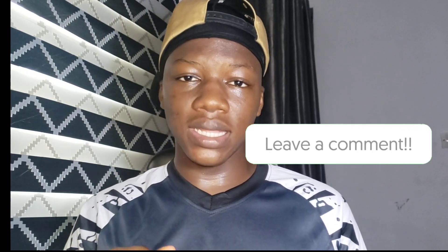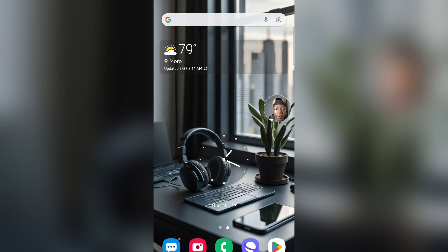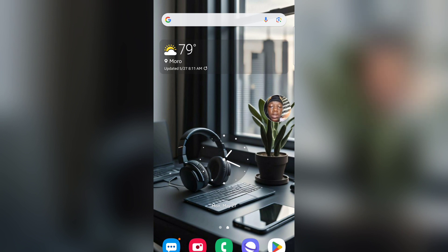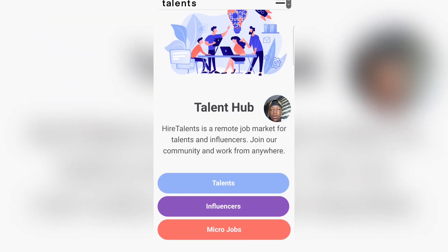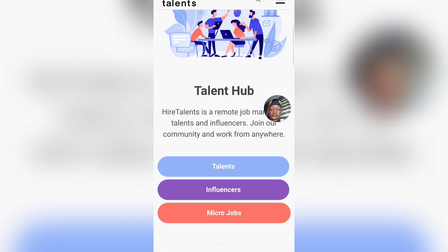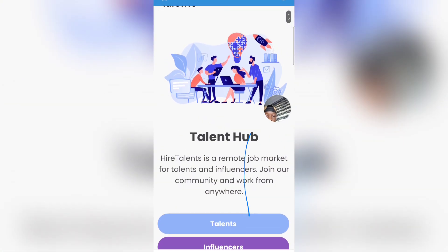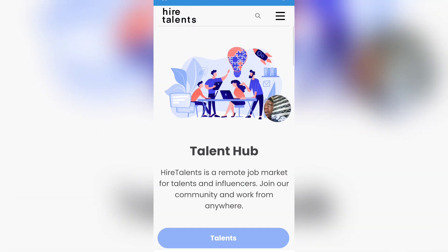Without wasting any more time, let's get started. I'm going to take you to my phone screen and show you how you can get started on this platform and make free money every single day. On my screen right now, I'm going to show you this step by step. Once you're on this platform, you simply need to come to Higher Talents, create an account, and navigate to the micro jobs section.